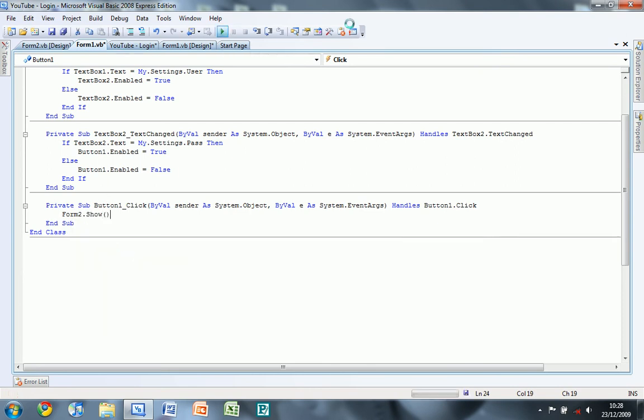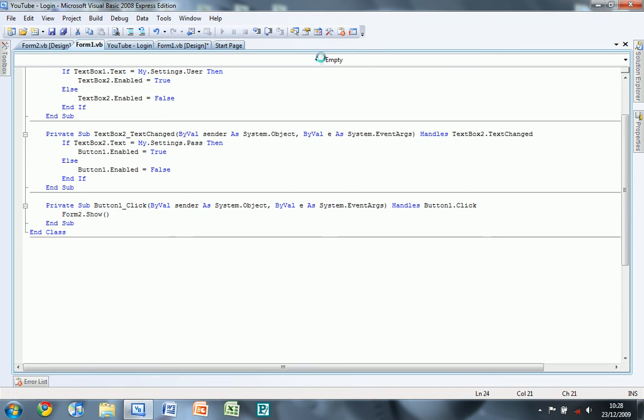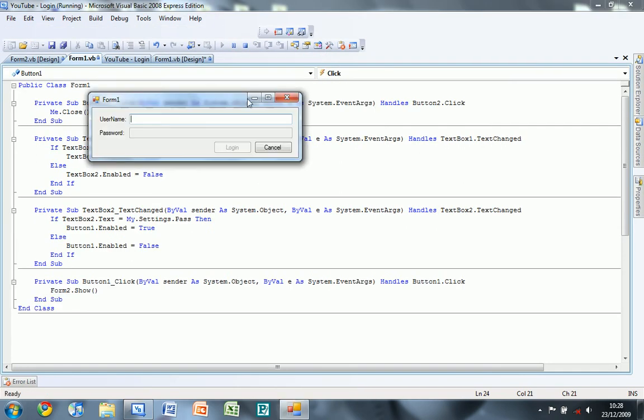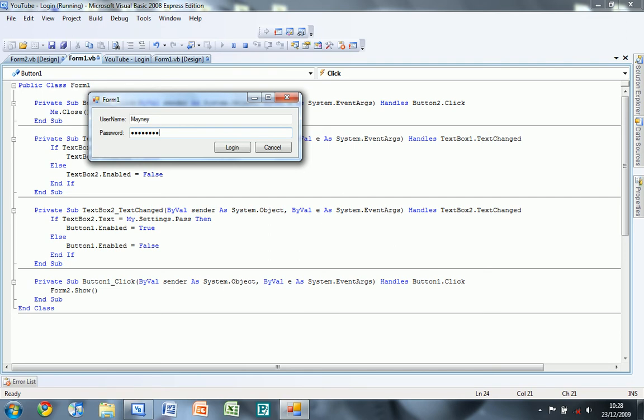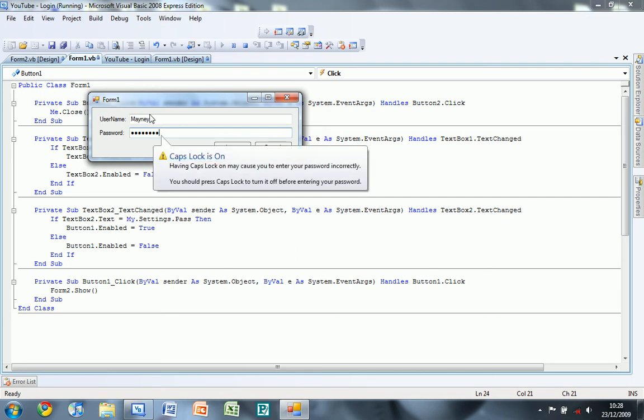And if we debug the program, you can see the login button and the password you can't type. So if I type in mainy I can now type in my password which is password on this. And as you can see it has the dots like your system one.